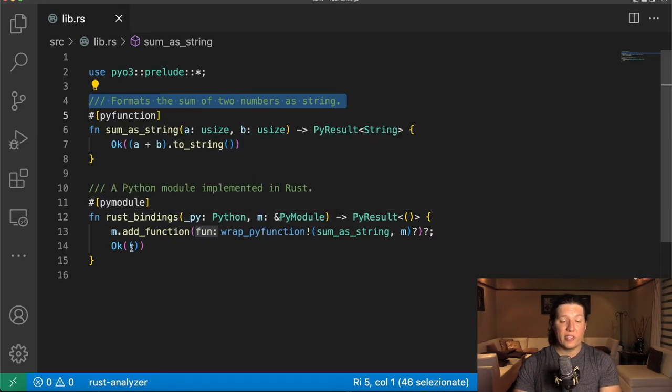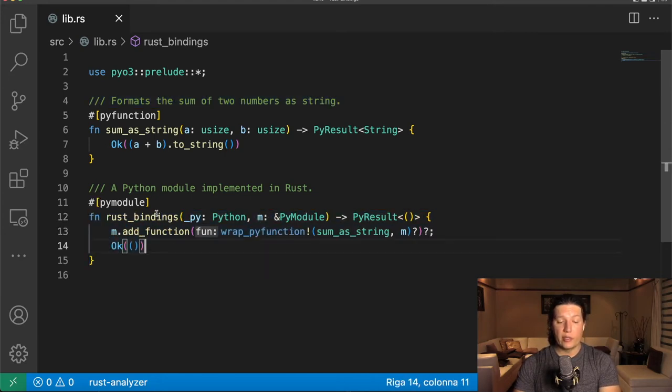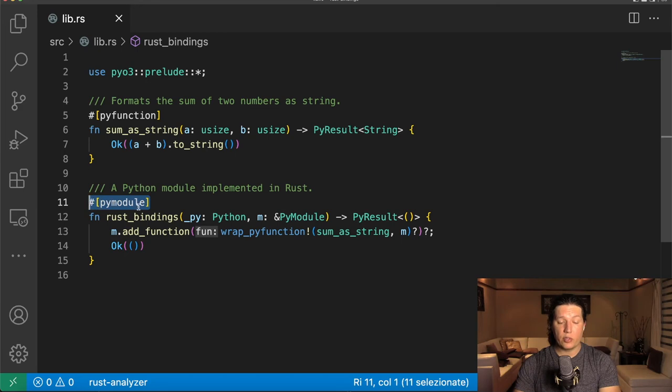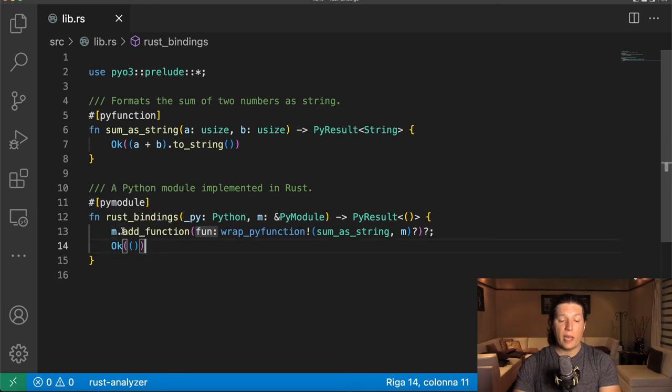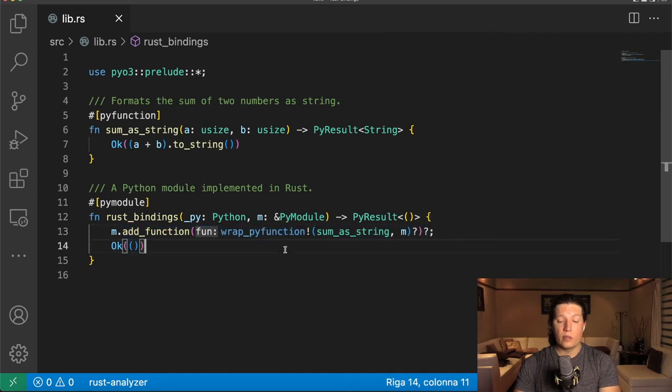Then we see that the second function is where the Python module is created. So it's prefixed with this PyModule macro and then we manually add the functions one by one. Neat.